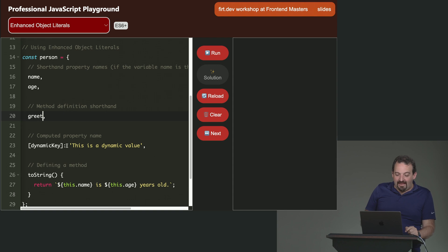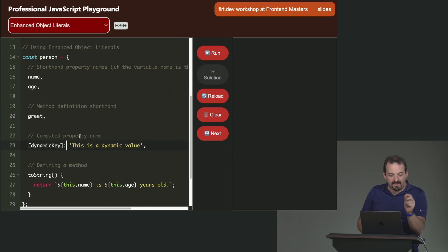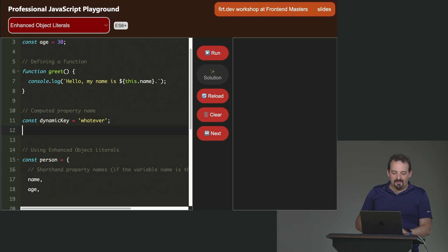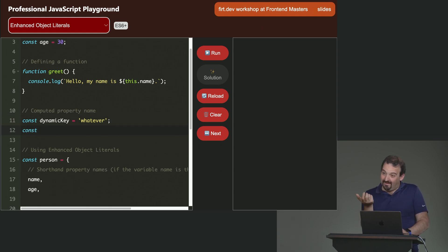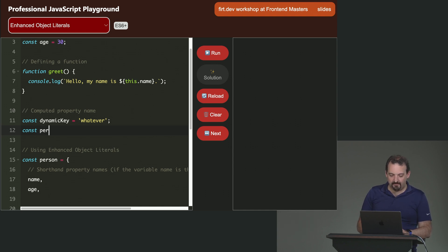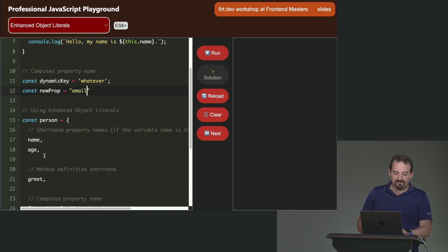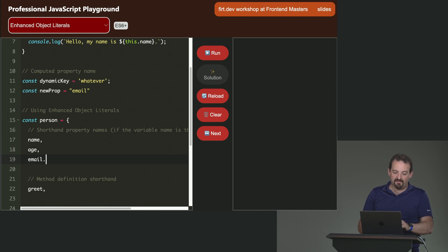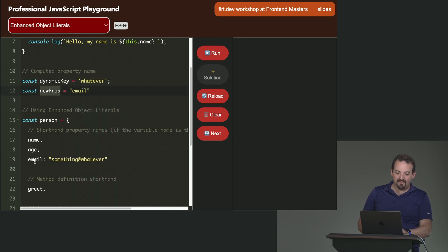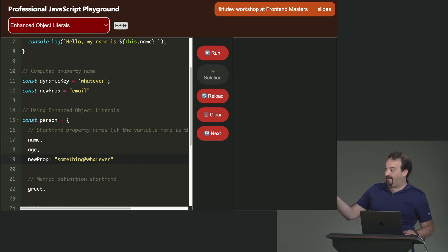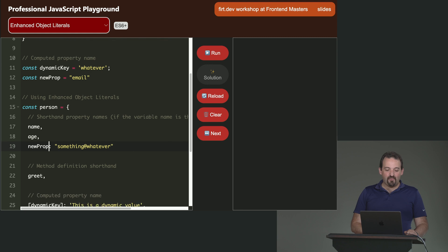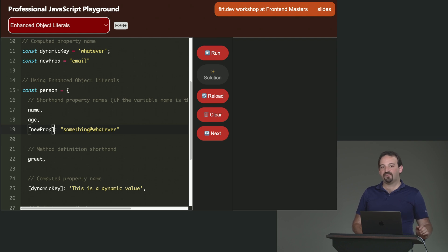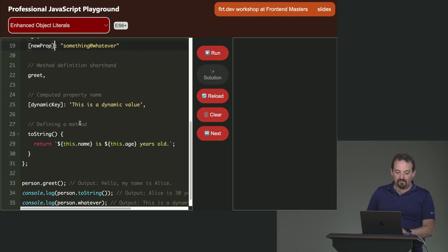And another new thing that we have is a way to define the property name as a computed variable. What is this? For example, I can create a constant here. The name of the property is in a variable. So I will say the property, the new prop is going to be the email. So then, if I want to say the name of the person, the age, the email, instead of saying email: email, I will say instead of email, I want to take the value of the new prop variable. So if I want actually to take the value of the new prop, I need to use brackets, square brackets. In this case, I'm saying the email. So the person will have an email now.